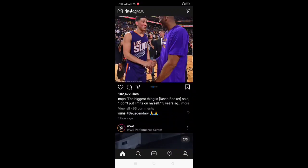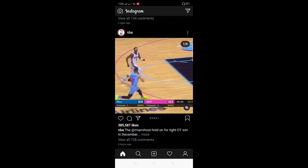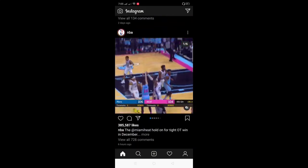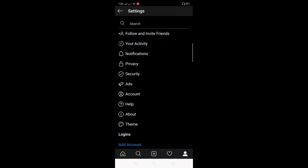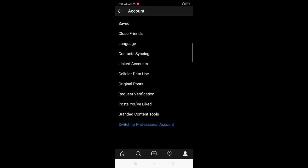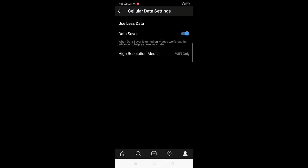I searched the internet on how to disable this Instagram autoplay function. It says: just open the app, click on the profile, click on the three horizontal bars on the upper right corner, and at the bottom is the Settings button. Click on it, then click Account, go to Cellular Data Use, and just enable Data Saver. This should do it.